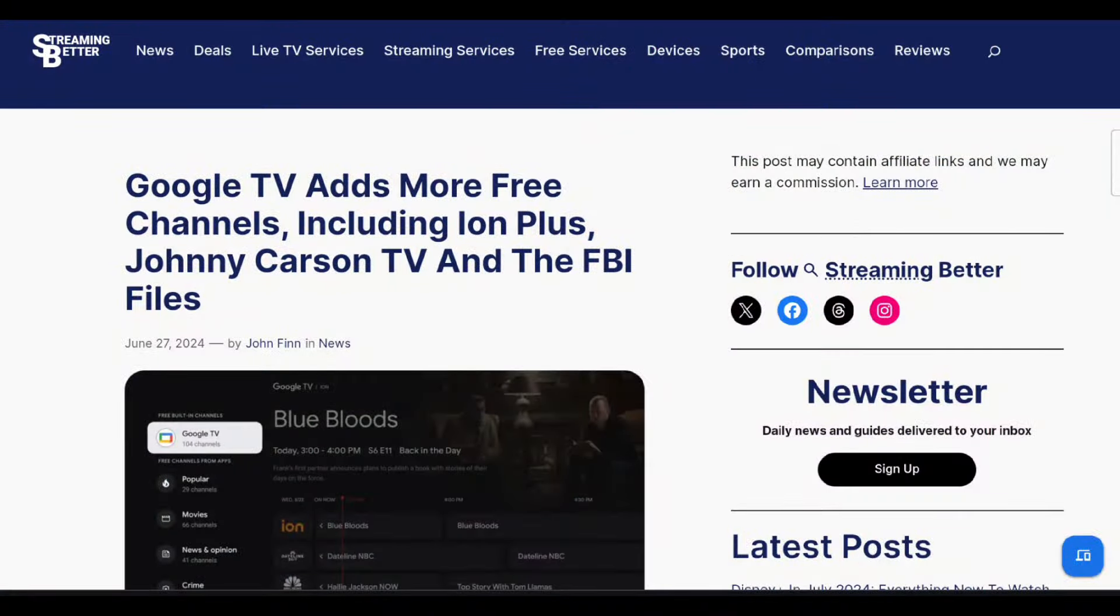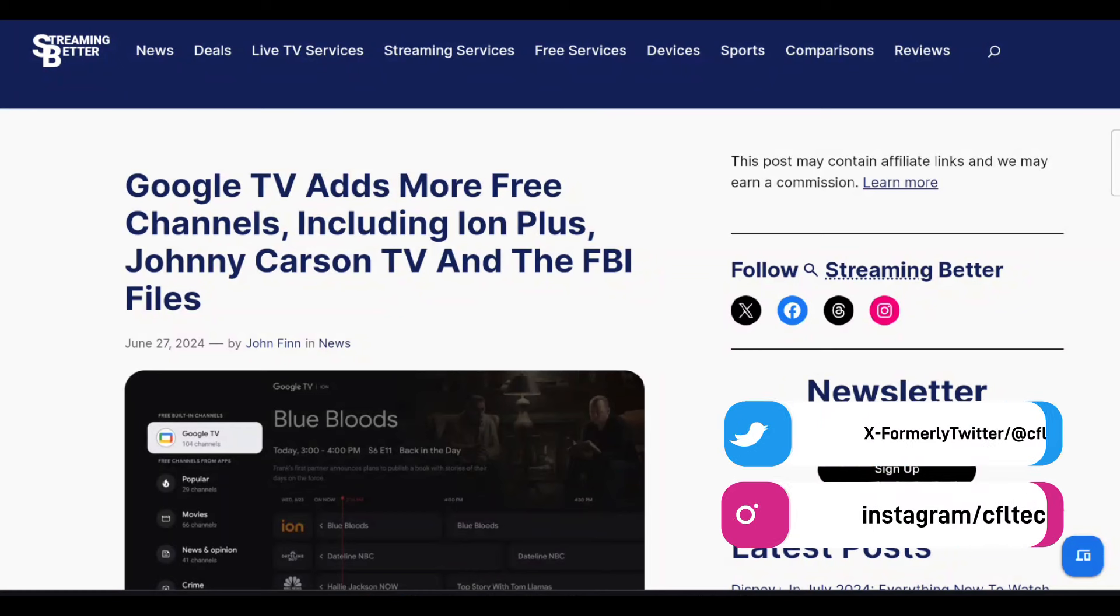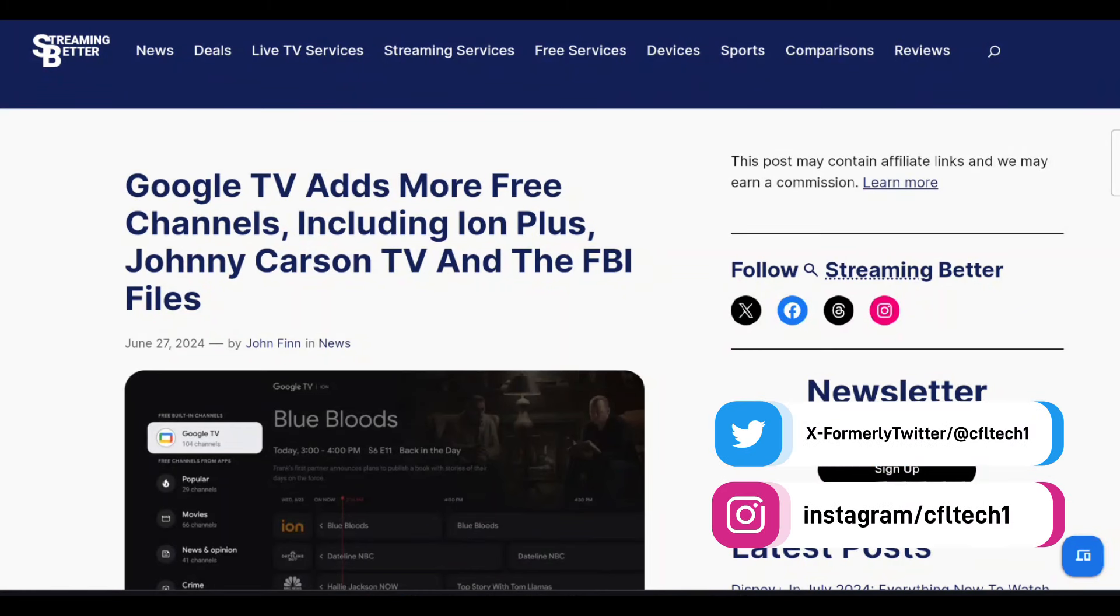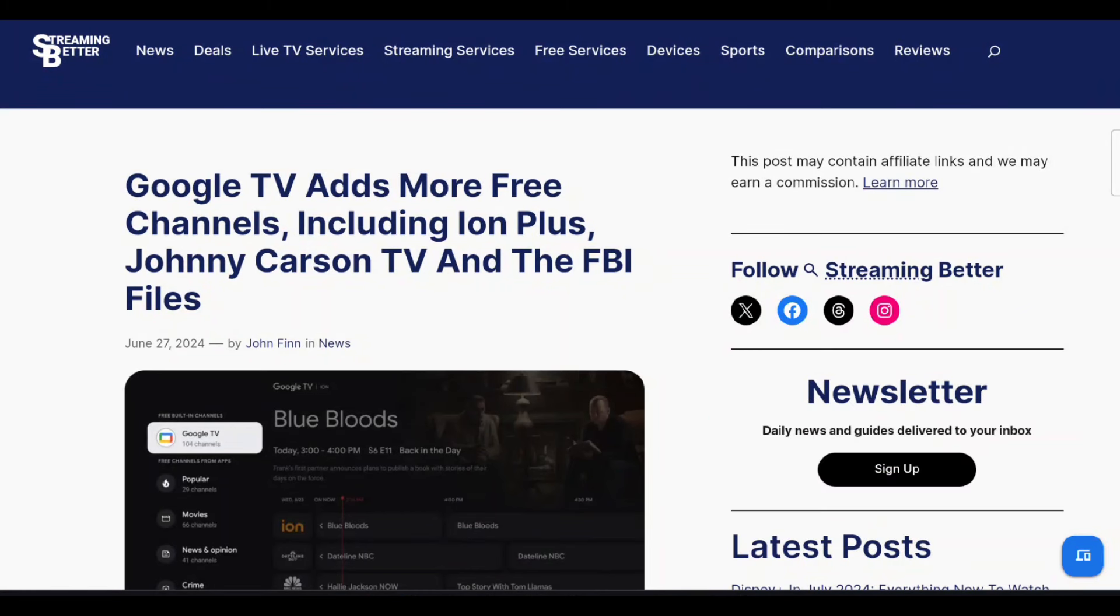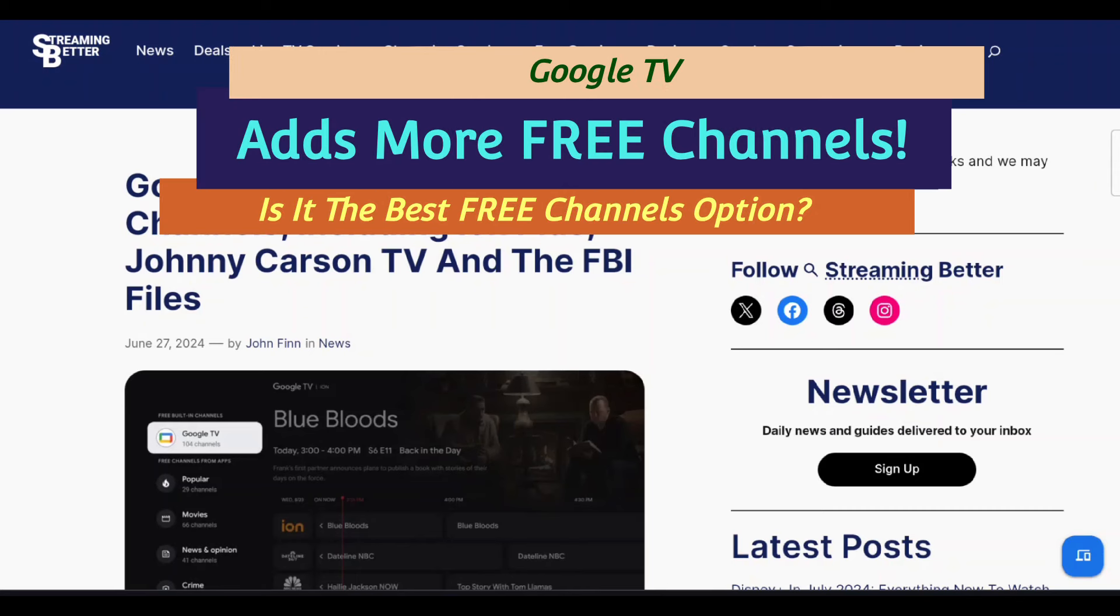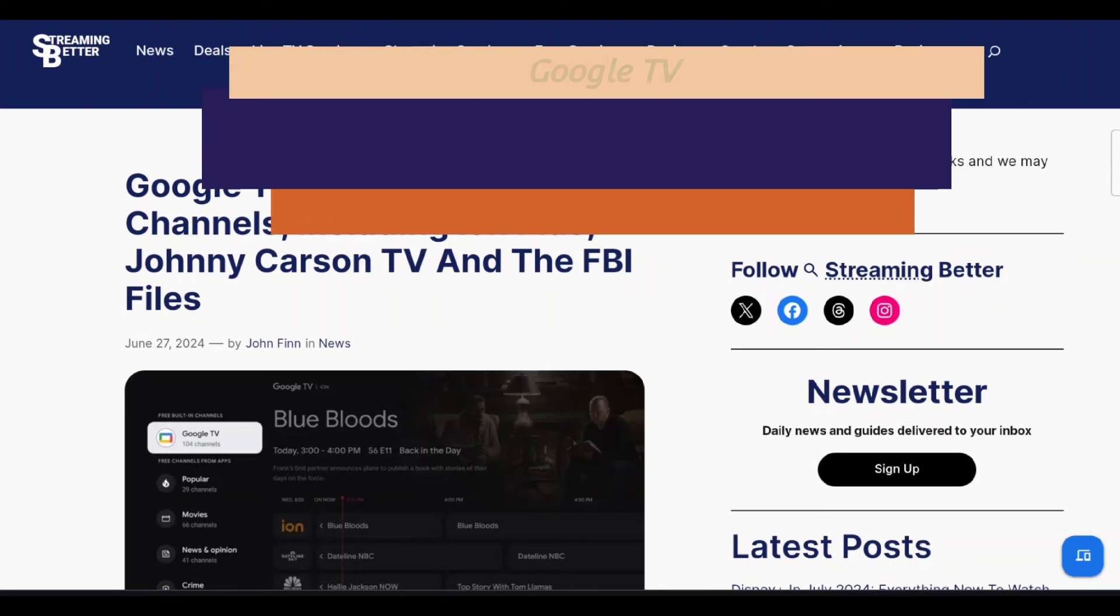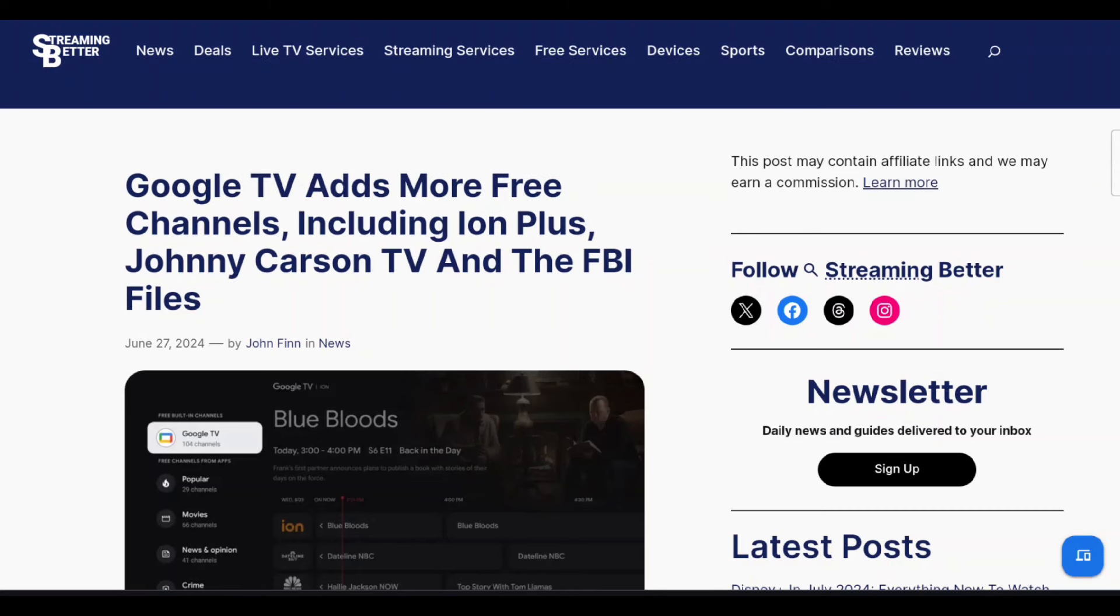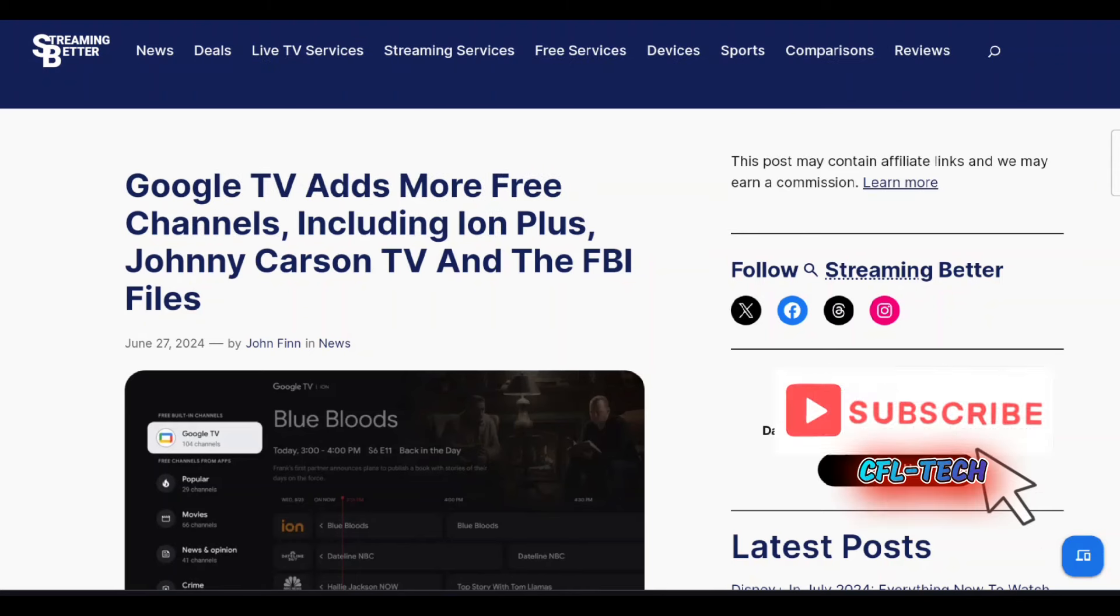Hey guys, it's Freddie Tech back with another video from CFL Tech. We have the Streaming Better site pulled up here for this media news story, which will be linked down below if you want to check it out.